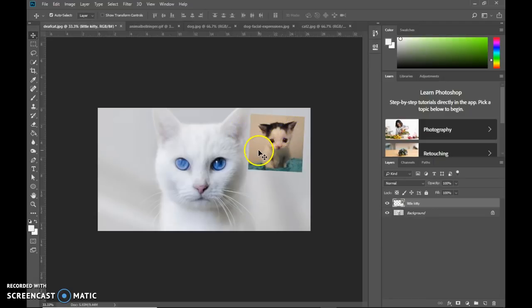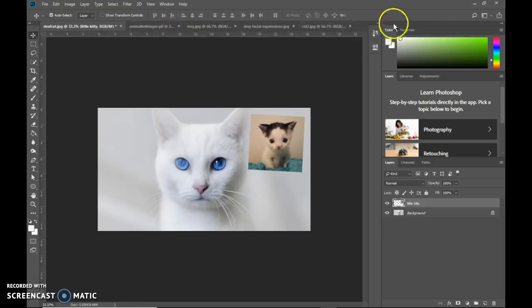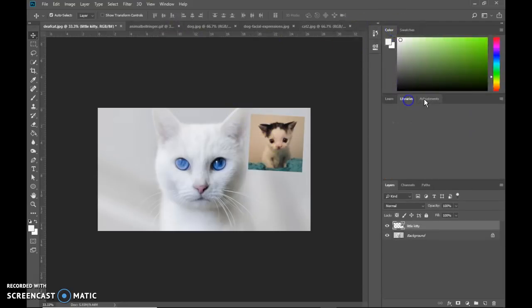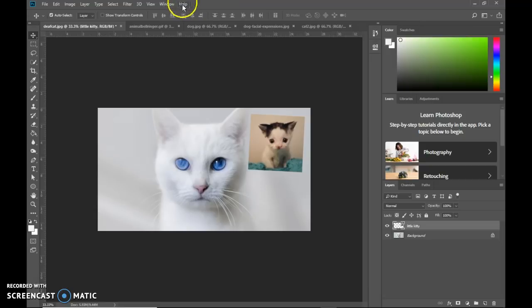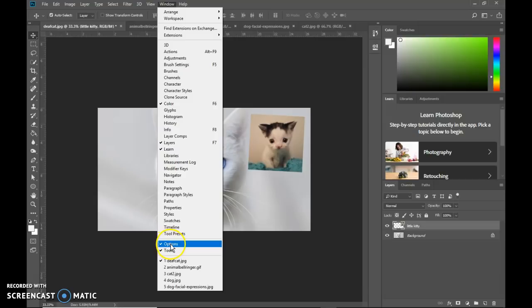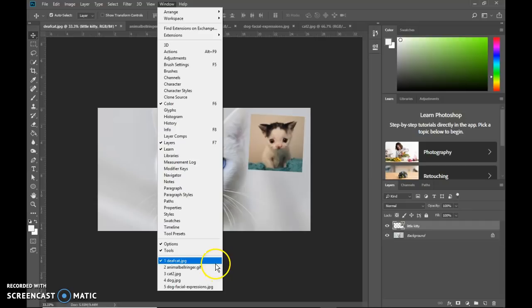Alright, next we're going to look at the navigator panel. Now any panel that you want that's not over here and you can't find it is going to be found under the window menu. This is all of the panels. And then in addition to those panels, we have the options bar. That's that bar at the top of the screen. And the tools which are over here. So in this case, we're going to open up the navigator.